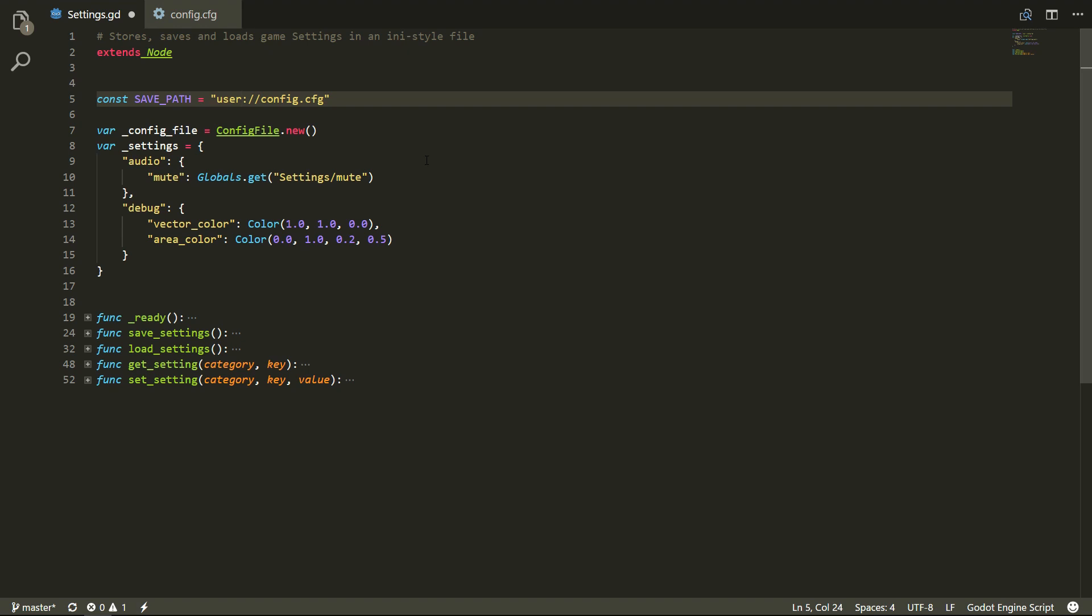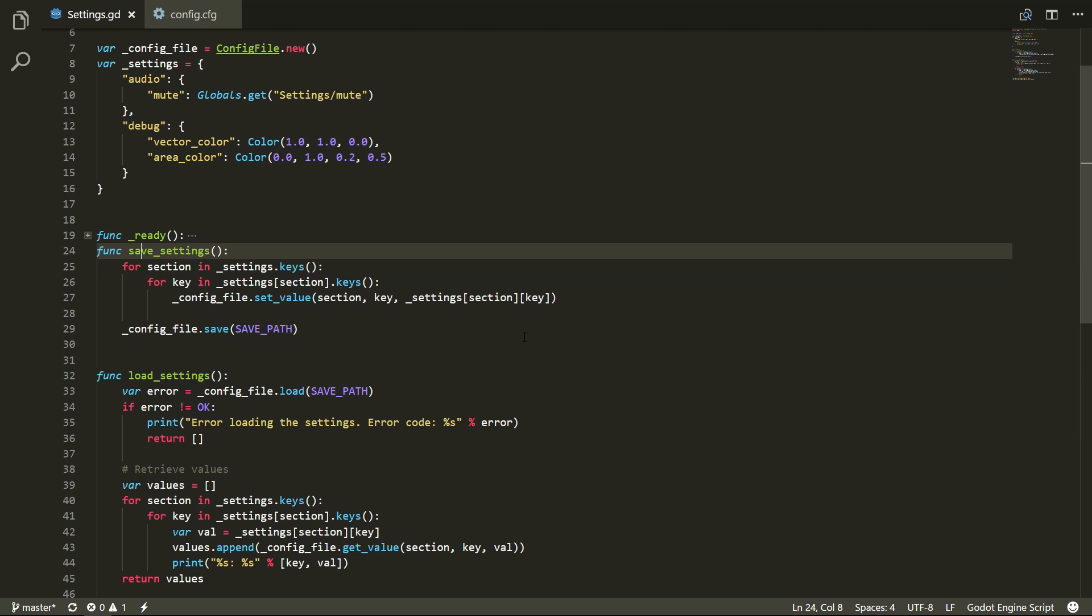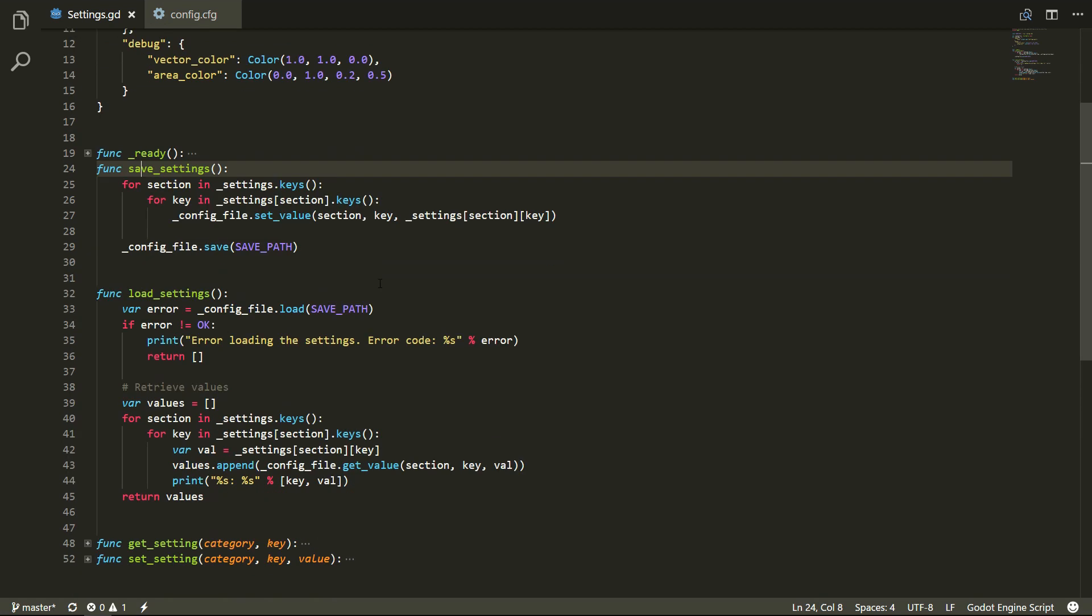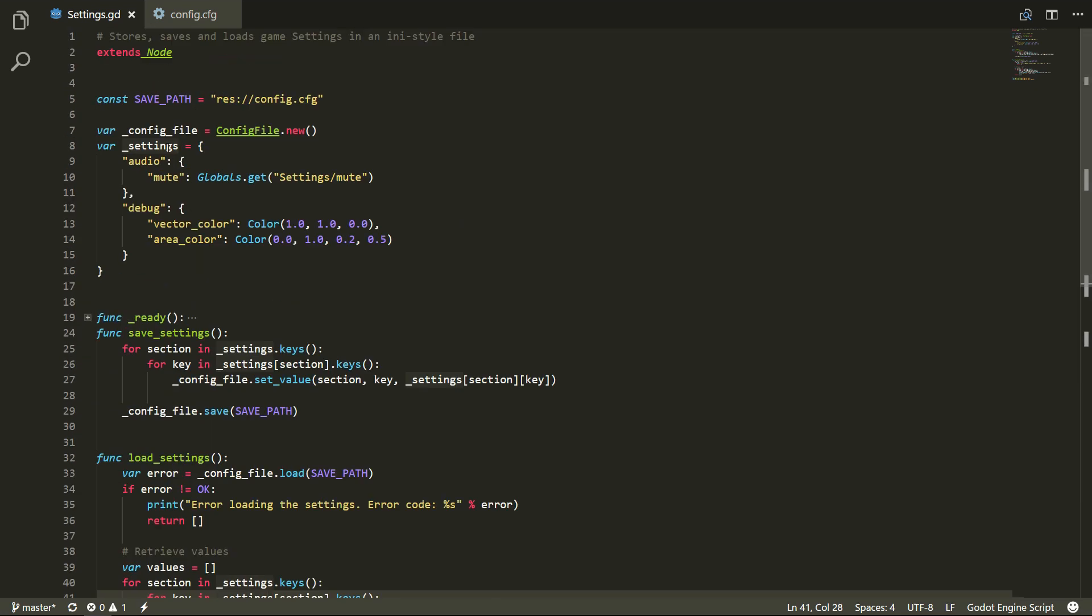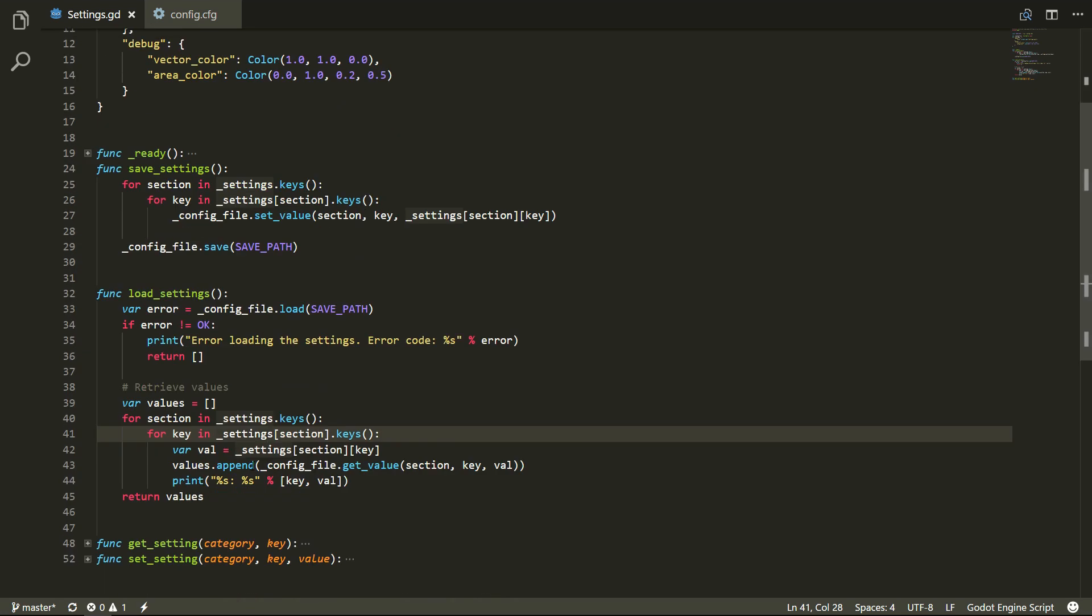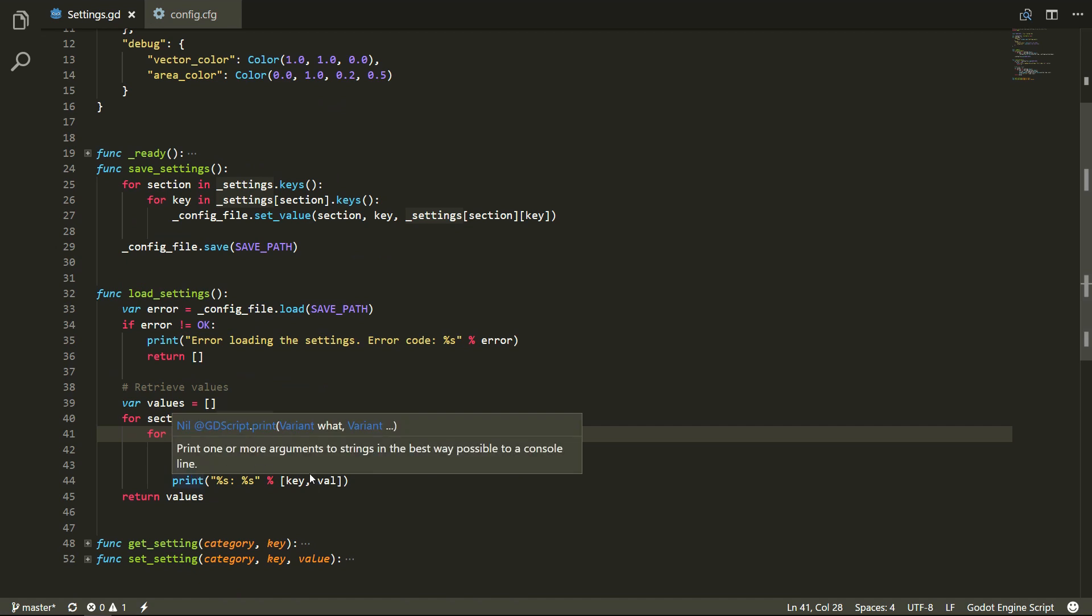For this script, we'll mainly need to do two things: save and load the settings. I'm using a loop to loop through the dictionary and serialize the values using the config file and the get value method on the config file object.